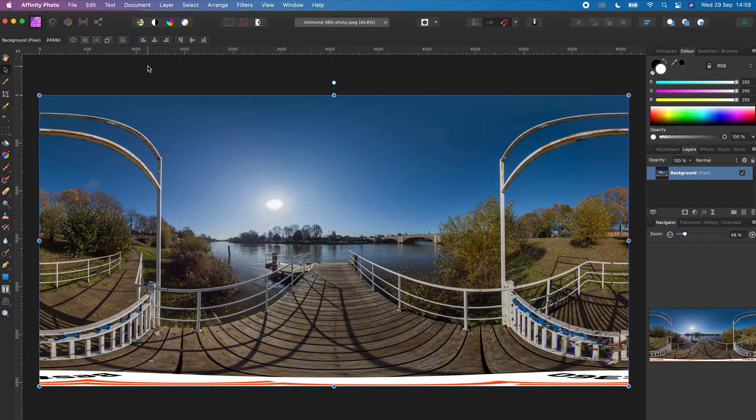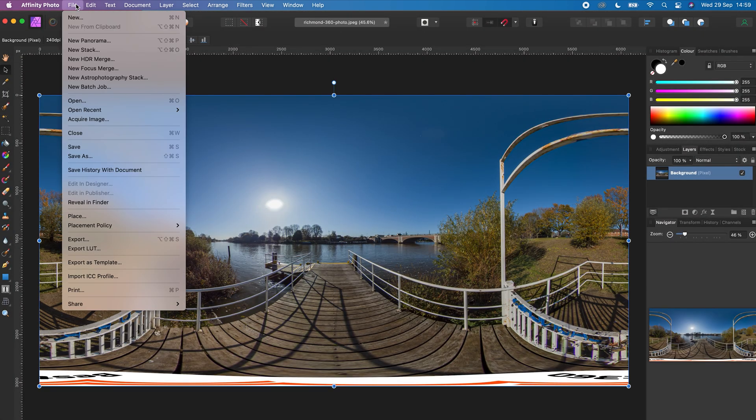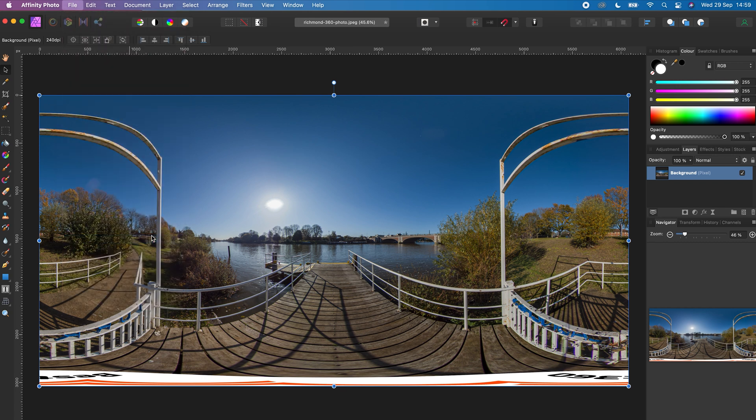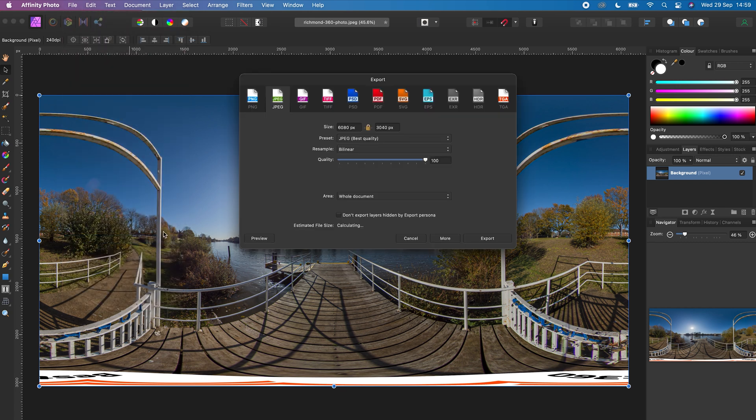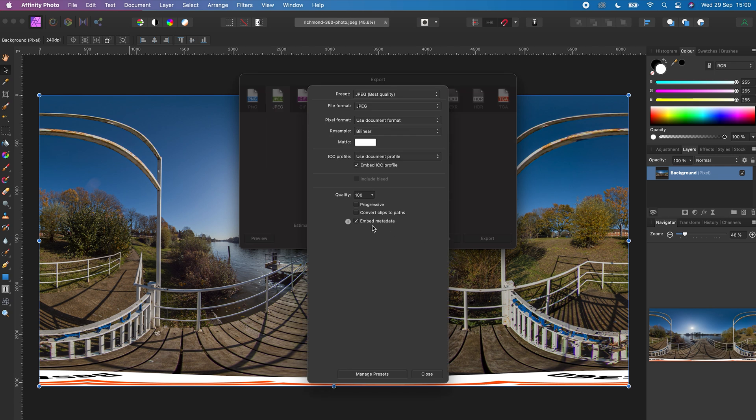Go to File, Export, choose your settings, go to More. Make sure Embed Metadata is checked so Affinity Photo will keep the information about the photo that this is a 360 photo.